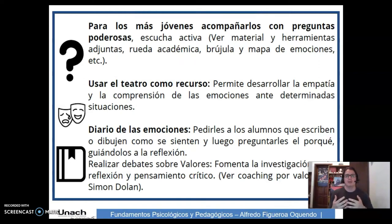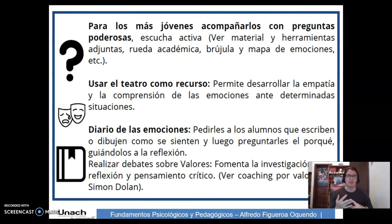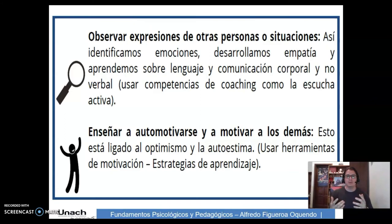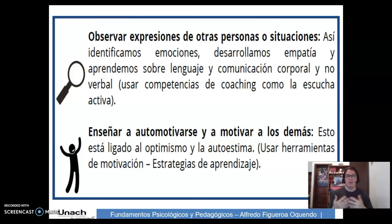Realizar debates sobre los valores aumenta la investigación, la autoreflexión y el pensamiento crítico. Precisamente podemos revisar el coaching por valores de Simon Dollar. También observar expresiones de otras personas o situaciones: así identificamos emociones, desarrollamos la empatía y aprendemos sobre lenguaje y comunicación corporal y no verbal.